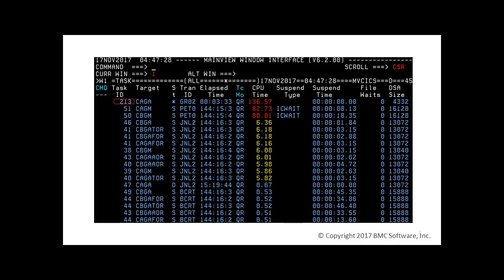After the sort, the task with the transaction ID GR02 is on top. We see that task 213 on target CAGA is taking a lot of CPU time, so we'll hyperlink on this task ID to get more details.